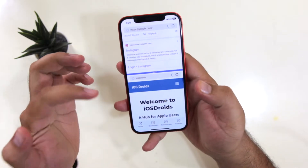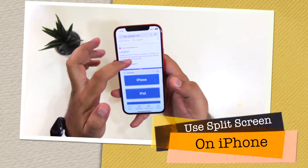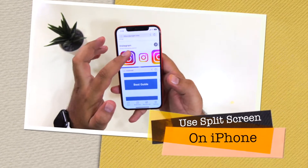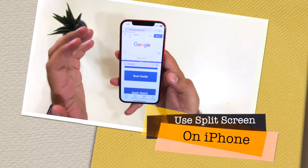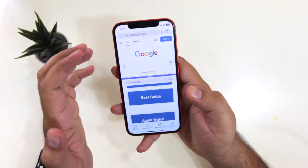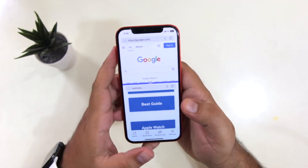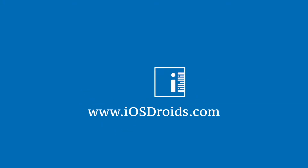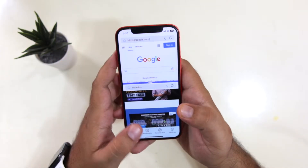In this video, I am going to show you how to use split screen on your iPhone. Watch this video till the end and let's begin. But before we get started, make sure to follow and subscribe to iOS Droids.